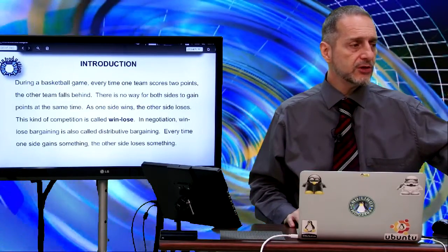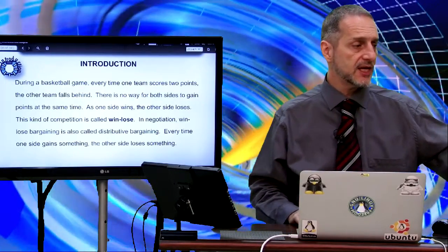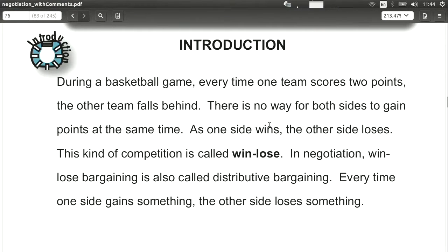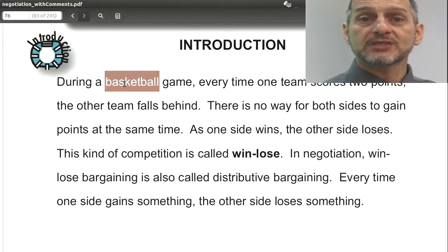One really good way to think of a distributive situation is a basketball game. When you play basketball, every time you get a basket it's two points — unless it's a long shot. So let's say you get two points. Now if you have two teams and one team gets two points, what happens to the other team? Well, they don't get anything. One team gets two and the other team doesn't get two.